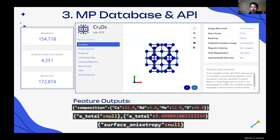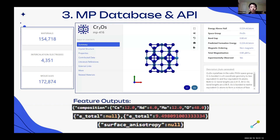The materials project website shows every material given an ID starting with 'MP-' followed by a number. Every material also has a 3D render where researchers can visualize the material, as well as additional information such as energy above hull, band gap, and total magnetization. The website alone isn't very useful without the API, but the REST API is also just as comprehensive.